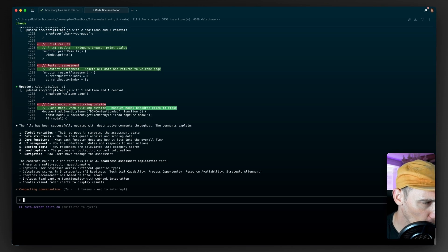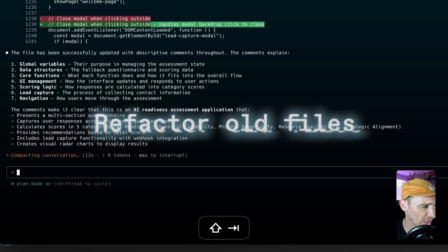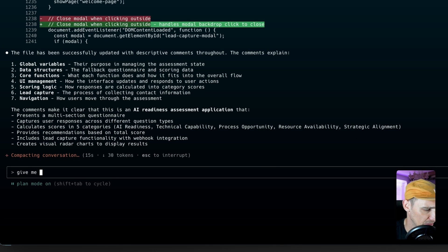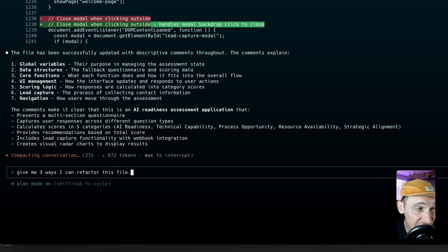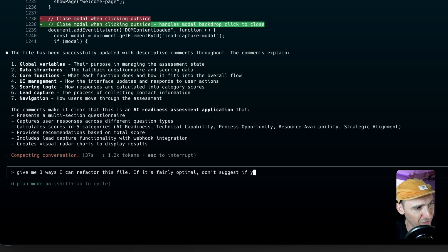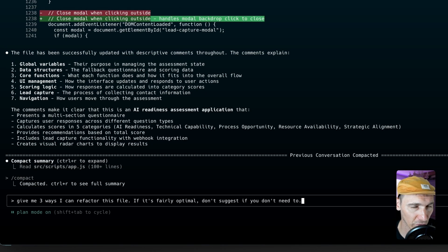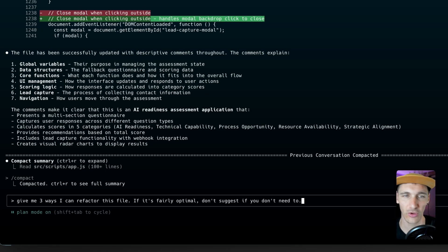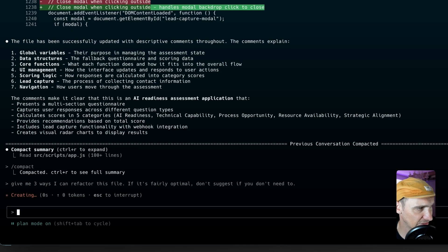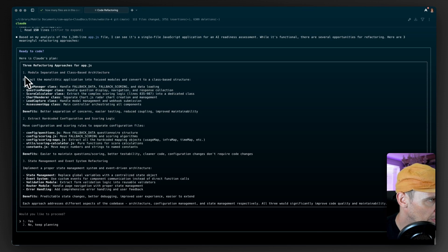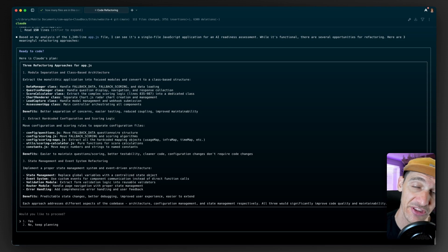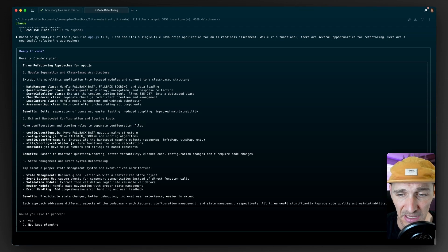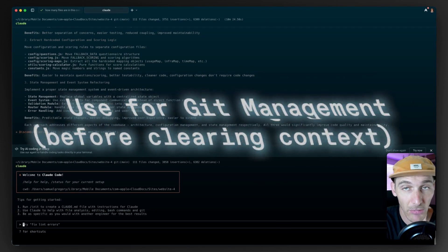But what I want to also do is we might actually go into plan mode and I'll say, give me three ways I can refactor this file. I might even say something like, if it's fairly optimal, don't suggest if you don't need to. But again, it's kind of coming onto these old code bases, just knowing that I might have rushed through things or not thought things out as well as I could have. So turning on plan mode, giving me some insight, give me some ideas about how I might refactor some of the code. So here we go. We've got three ways here that we can refactor the code. It's just a nice way to breathe new life into old code bases by addressing maybe things you hadn't thought of in the past.